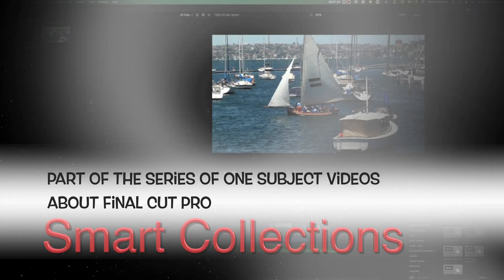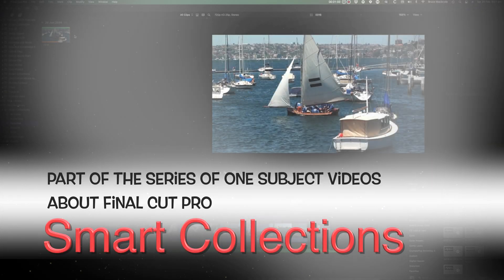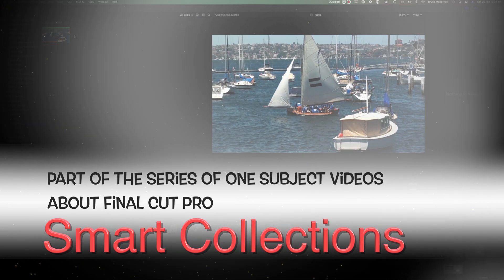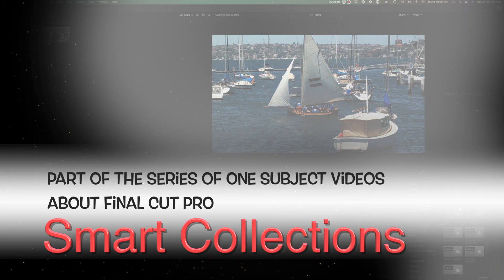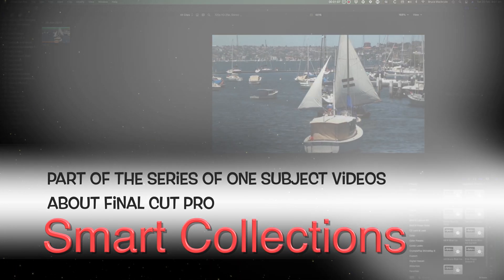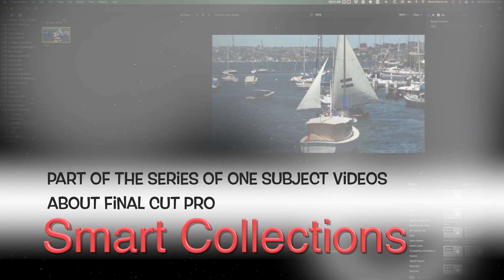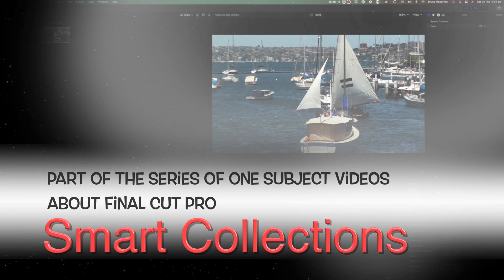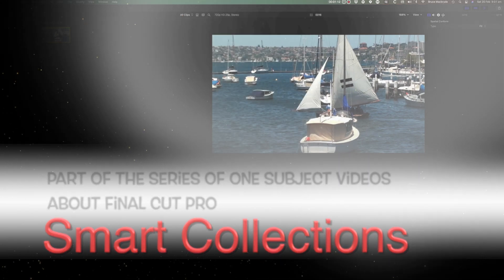This is part of a series of one-subject short videos about Final Cut Pro. This video explains everything about smart collections, how to create them and their use.